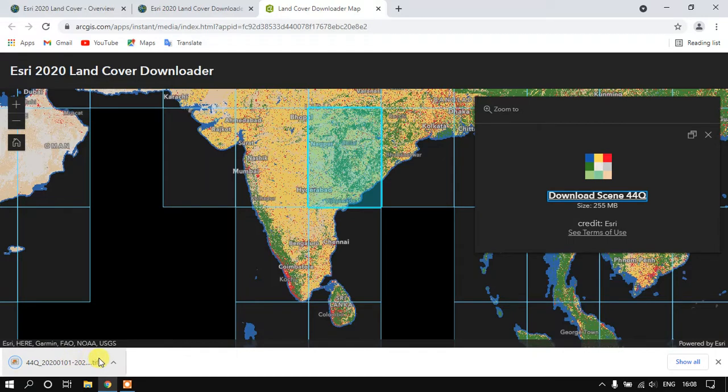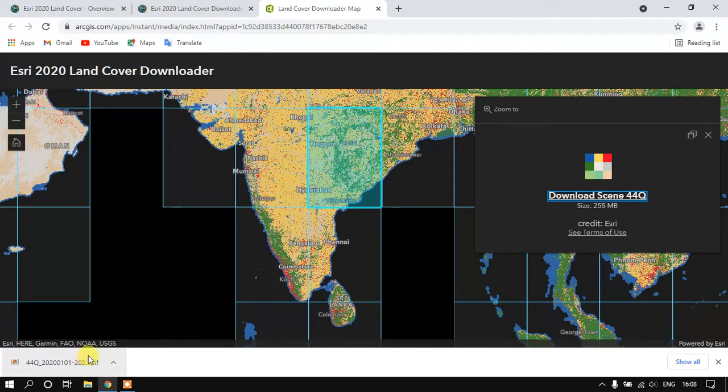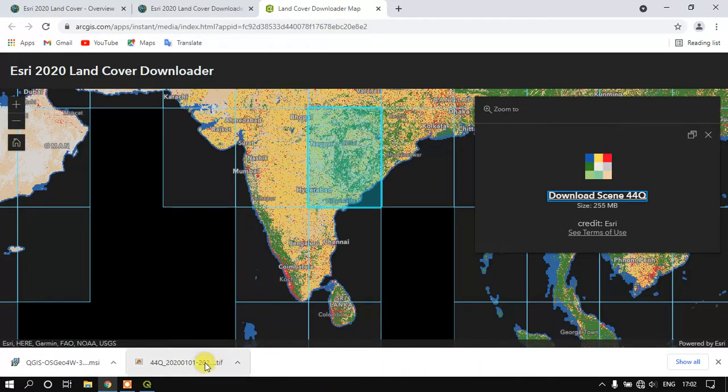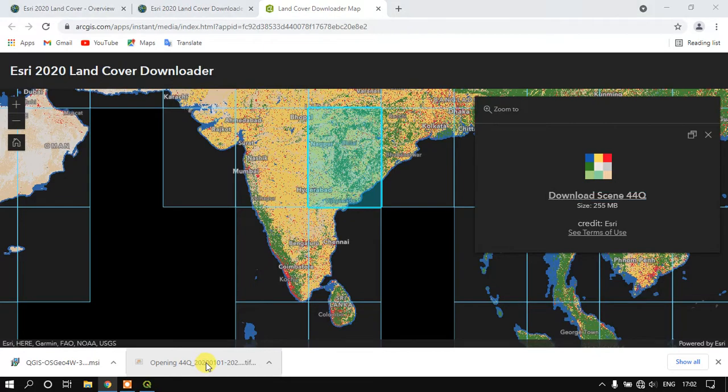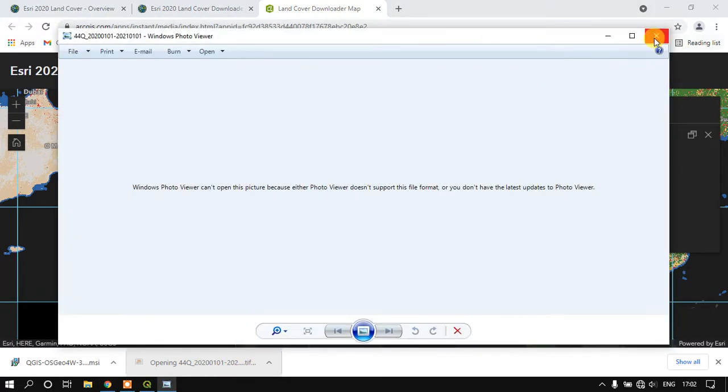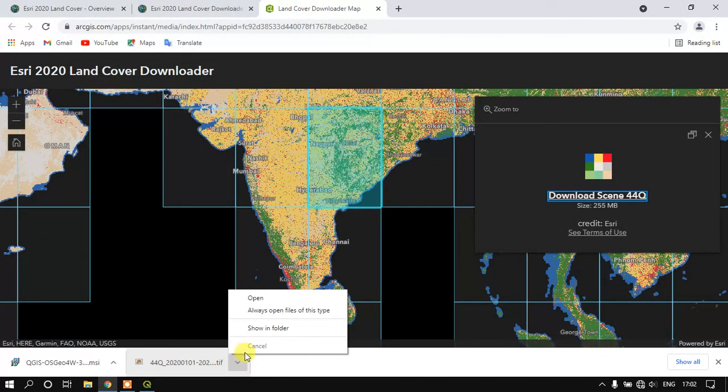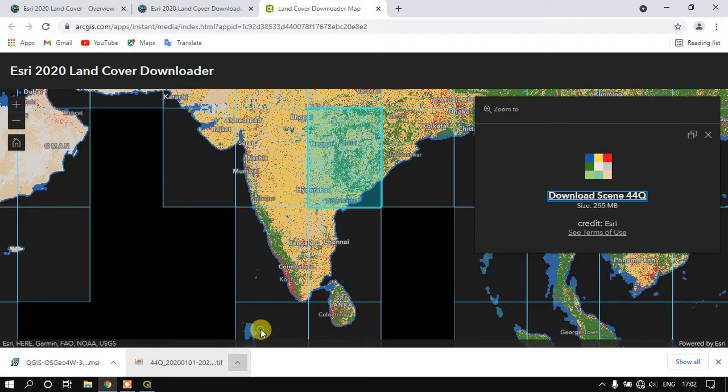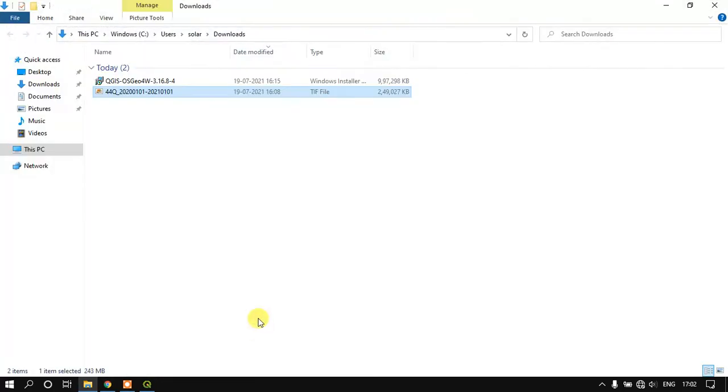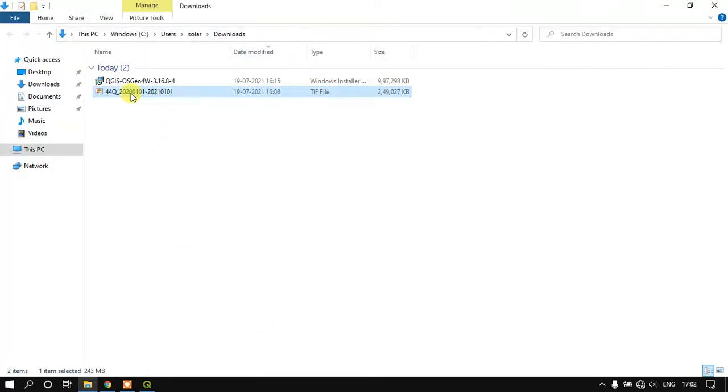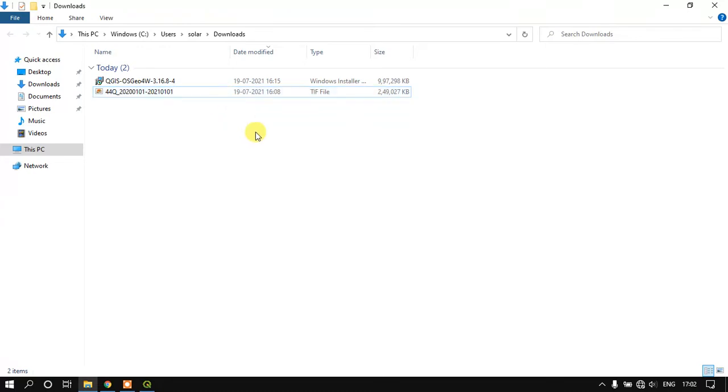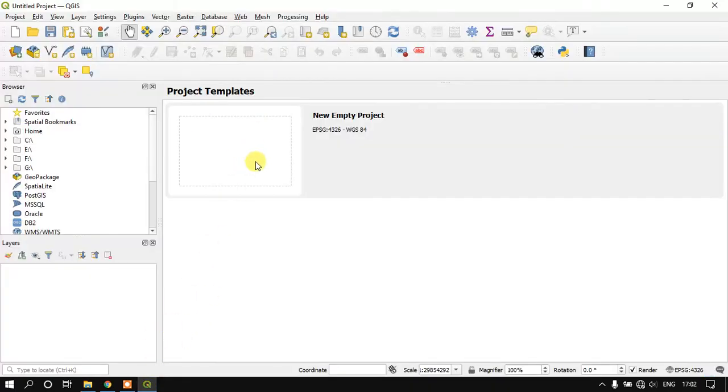Now we will just open it in the QGIS software and just go through the image. Now we just have to check it, let's see in the folder itself. As you can see here we have successfully downloaded the image LULC. Now we are going to open it in QGIS.